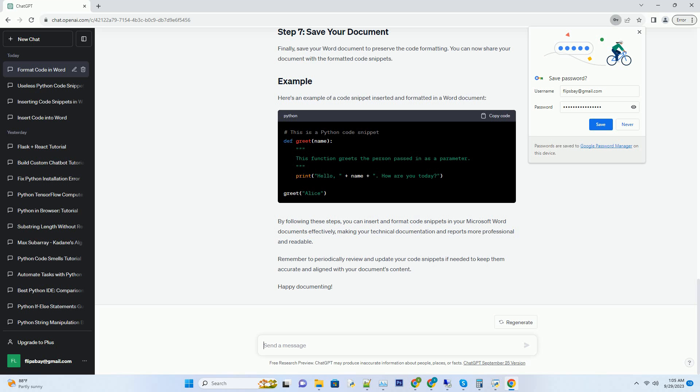Finally, save your Word document to preserve the code formatting. You can now share your document with the formatted code snippets. Here's an example of a code snippet inserted and formatted in a Word document.